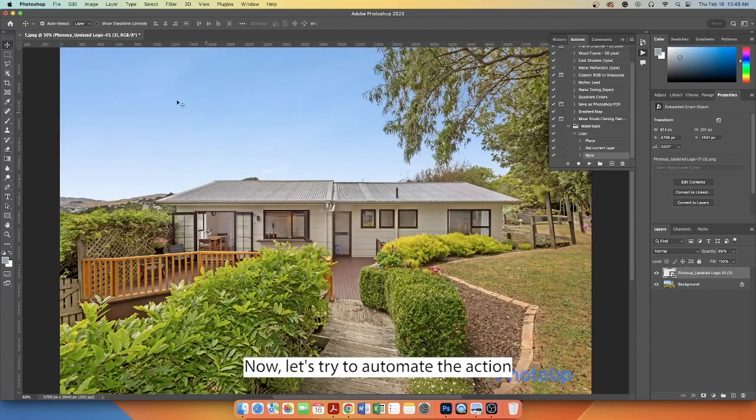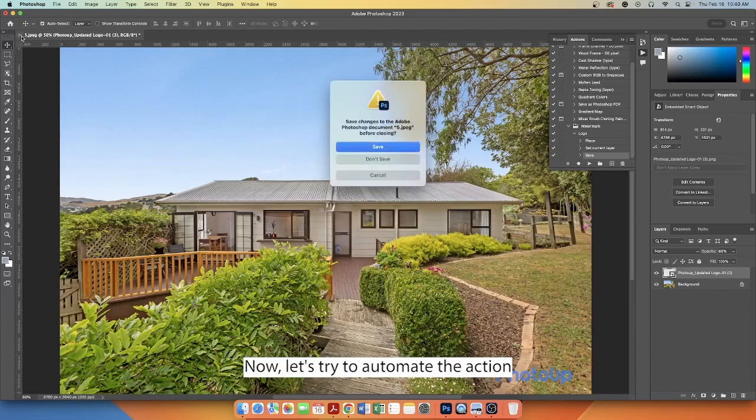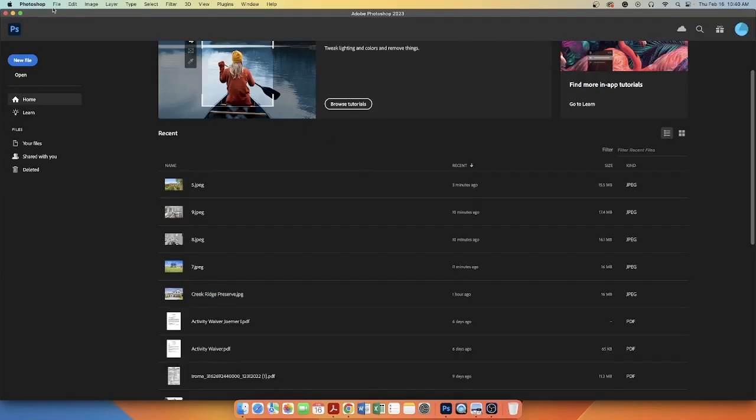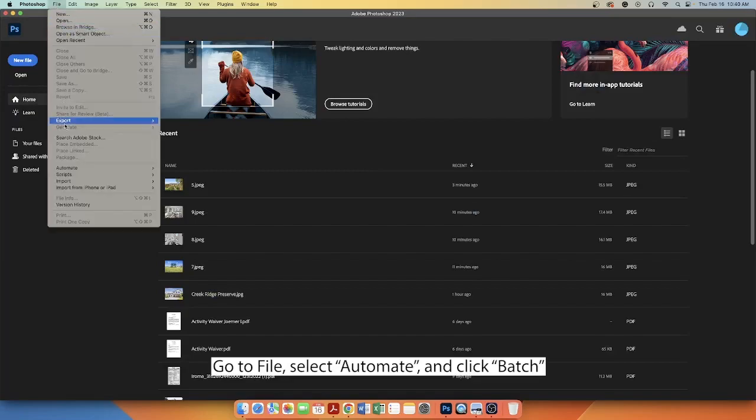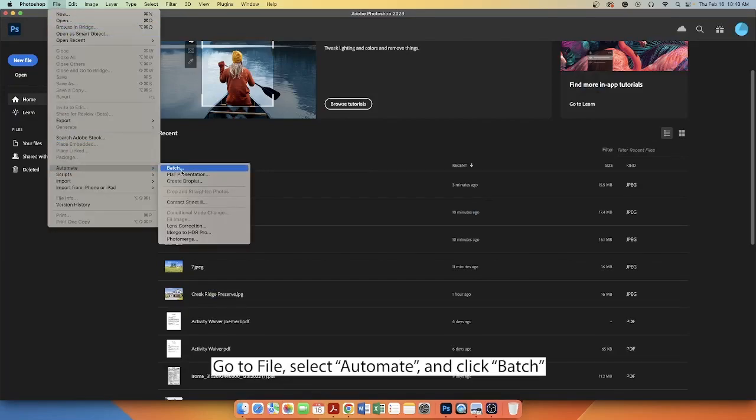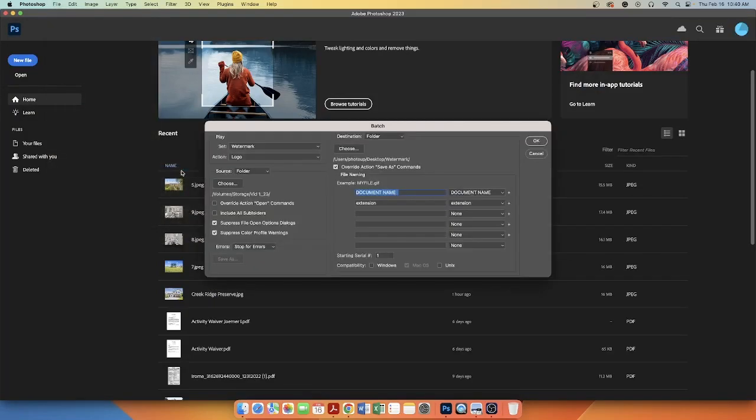Now, let's try to automate the action. Go to File, select Automate and click Batch.